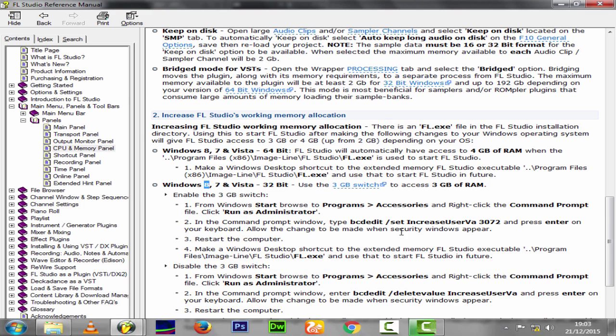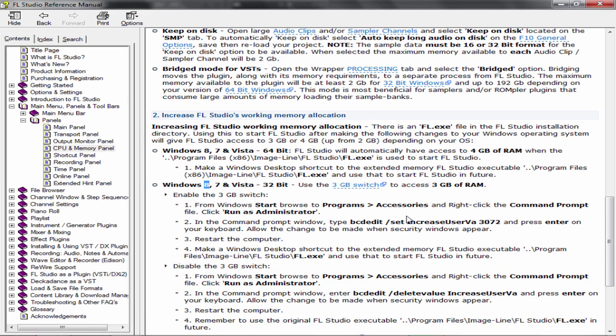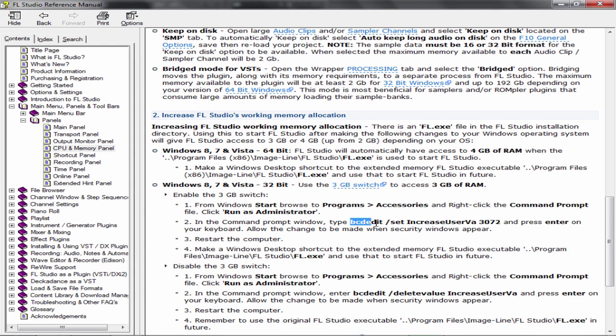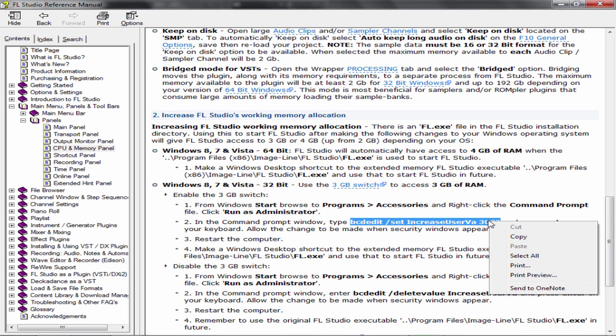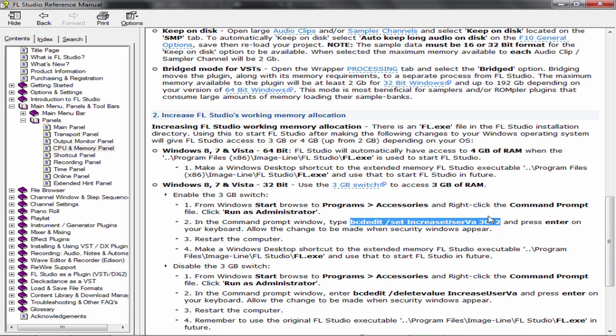Here, basically Windows 7, 8, and even Vista 32-bit. First of all, to get three gigabytes of RAM, under section two highlight this with your mouse. Right now I'm highlighting the entire thing. Once it's highlighted, right-click and copy. This is the amount that is going to be increased in your FL Studio so that you can have more allocated memory.